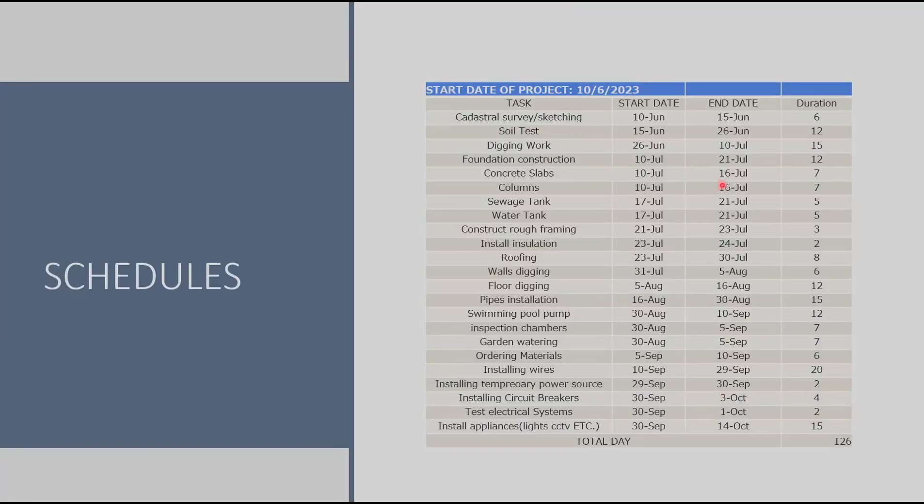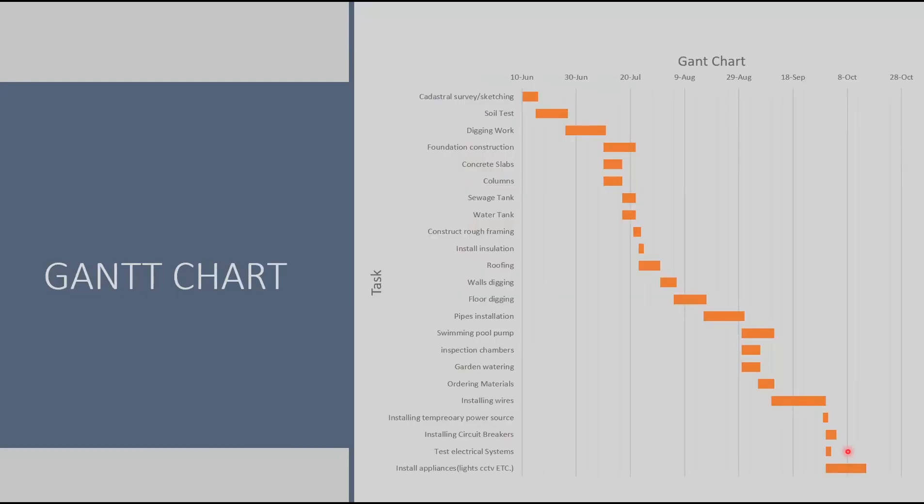Finally we have the project timeline divided into sub-stages and the whole project duration is estimated to be 126 days. And we have also the Gantt chart which shows which tasks can be done parallel with other tasks and which tasks need to be done before starting the next task.